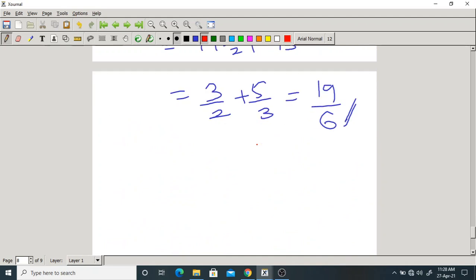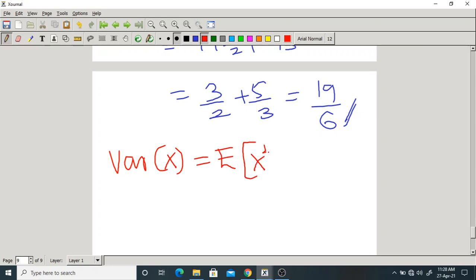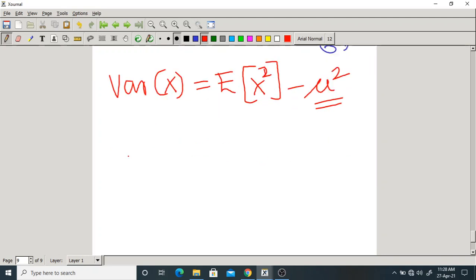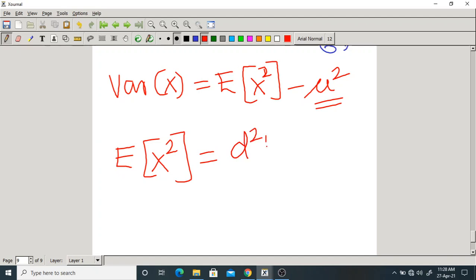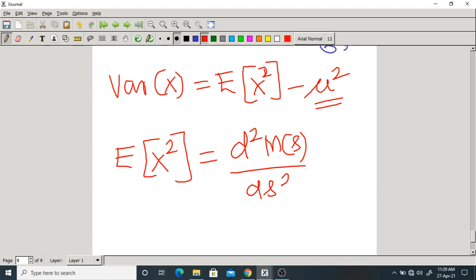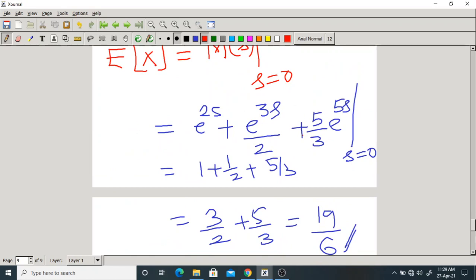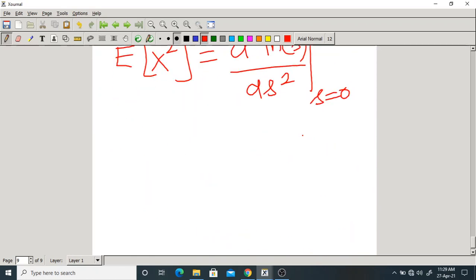To find the variance, use: Var(X) = E[X²] minus mean squared. You already have the mean. For the second moment, differentiate the transform twice with respect to s and substitute s=0. Since we already differentiated once, differentiate one more time and set s=0. You get E[X²] equal to 71/6. Calculate this on your own.